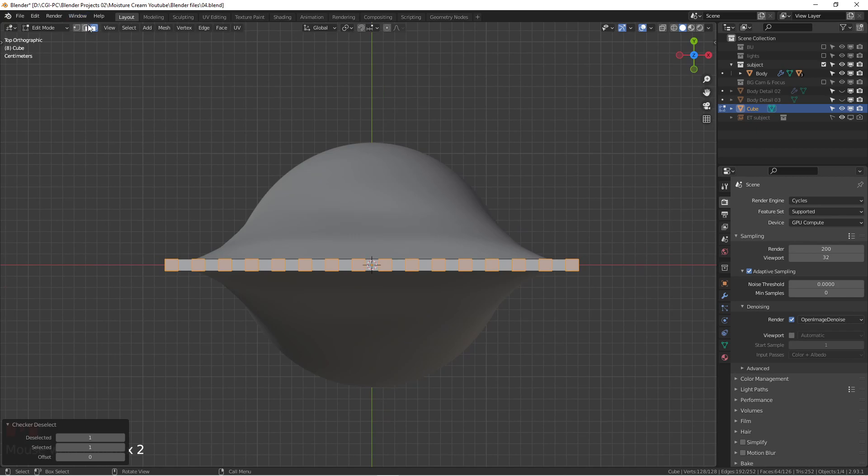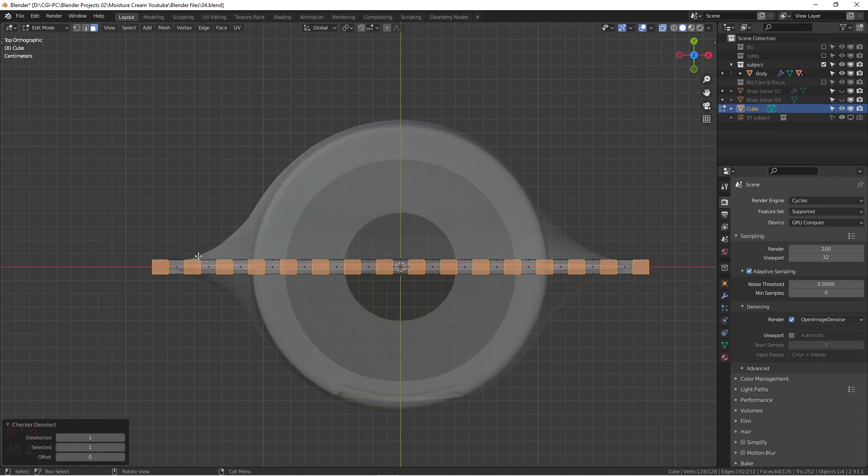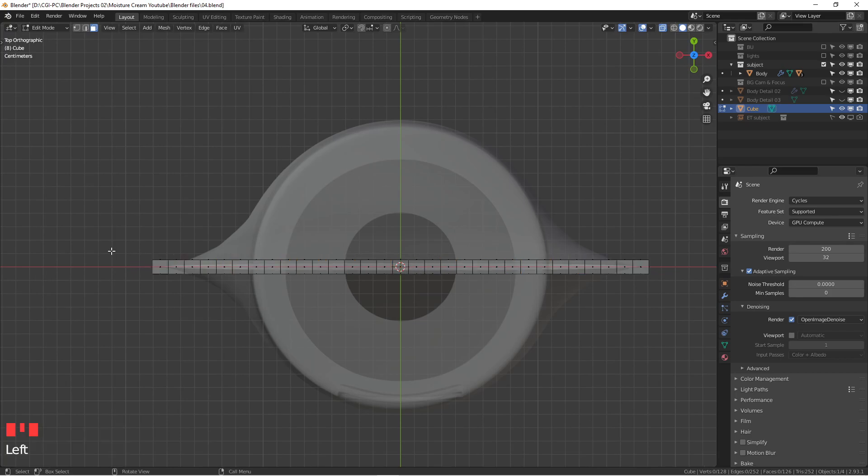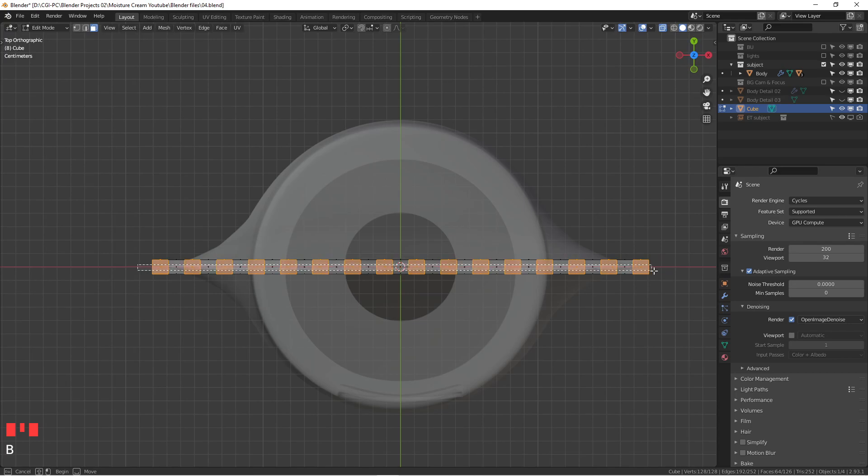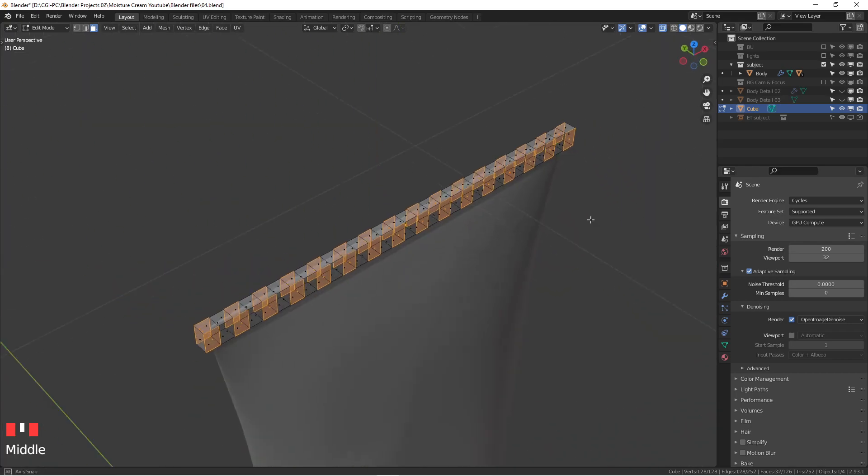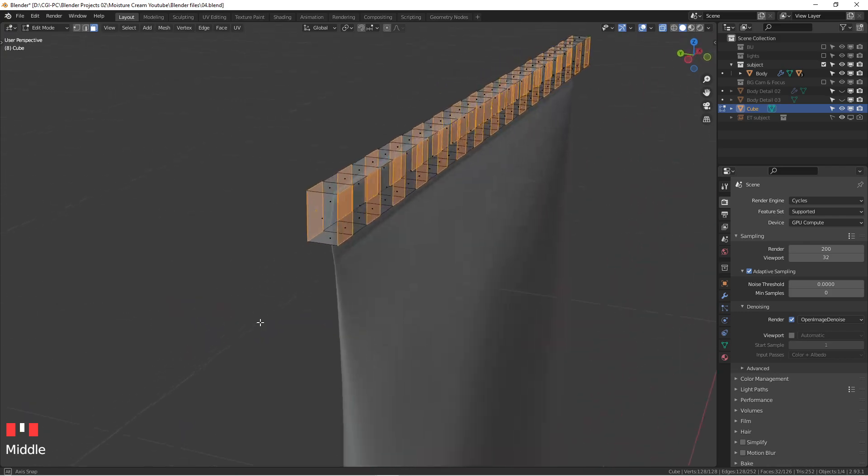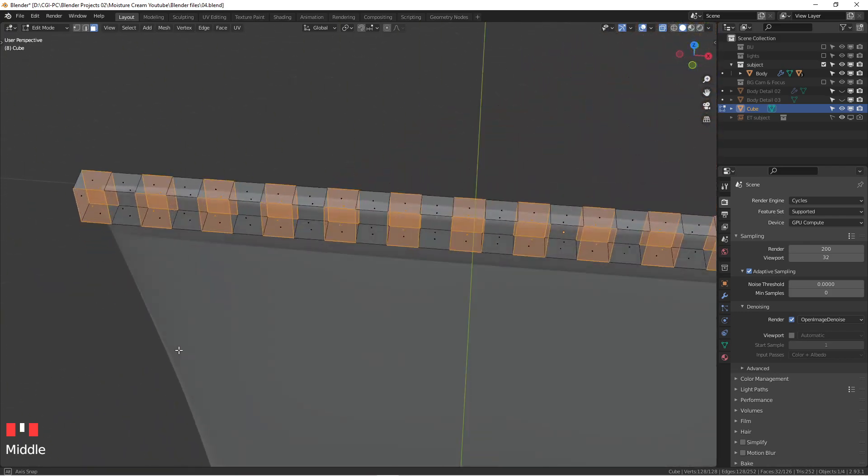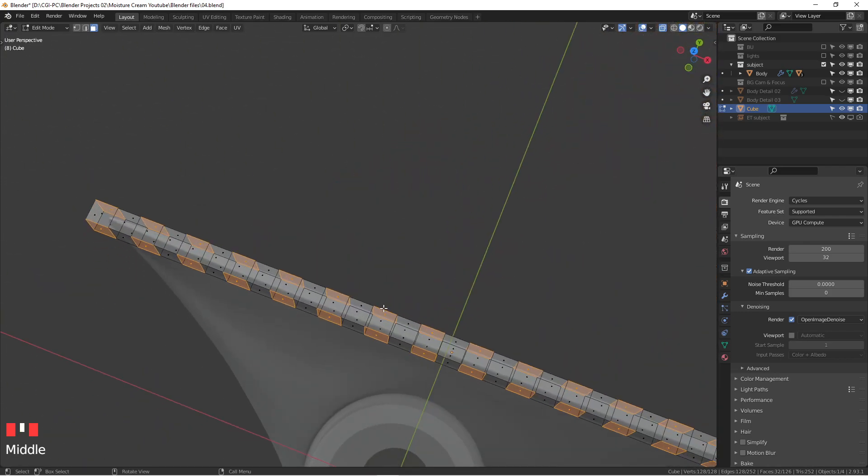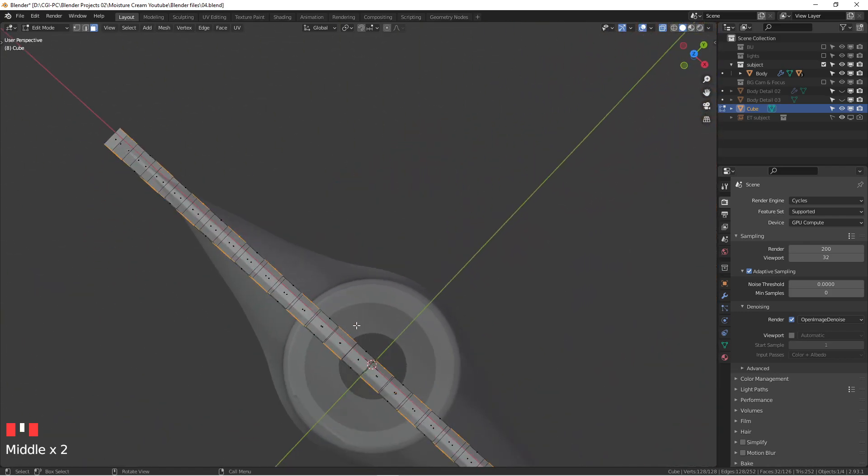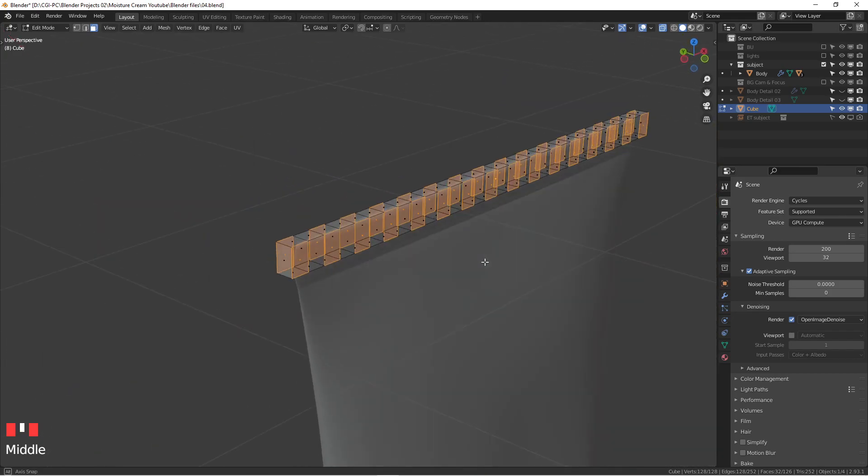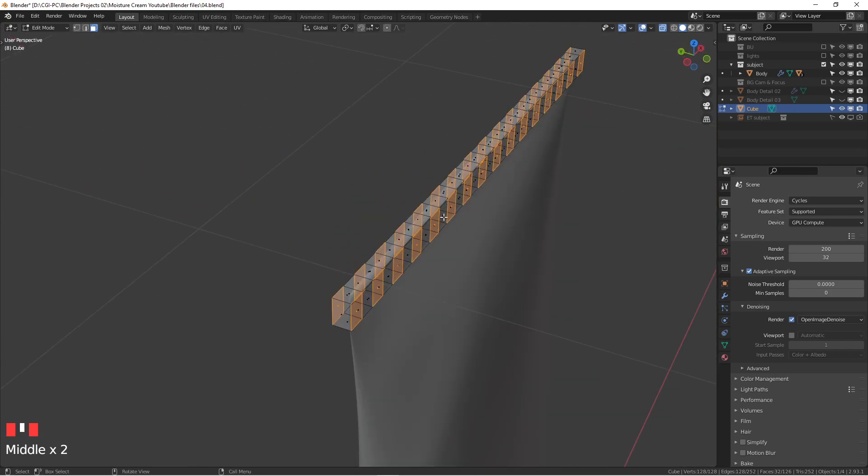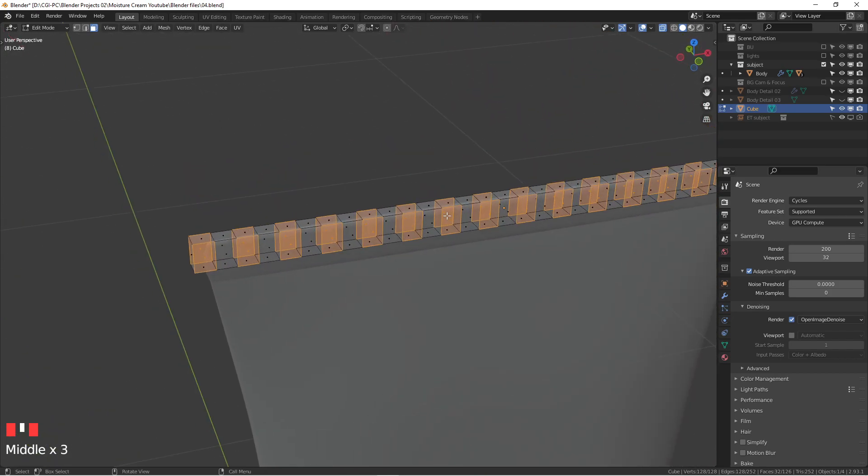We still have the face selection mode turned on. We're going to go to the X-ray mode, alt Z, and then press B and then hit the middle mouse button to actually deselect the faces that we don't want. You see, that's the faces that we don't want to touch. We just want to have an extrude all these faces on the selection, the selected faces.